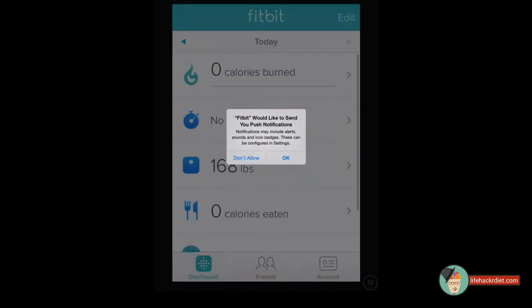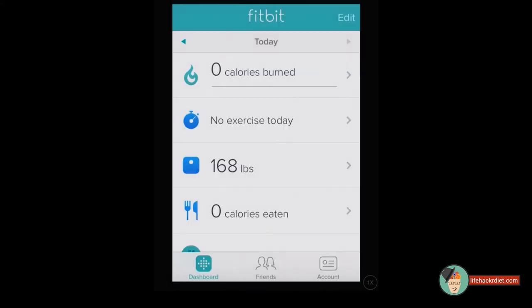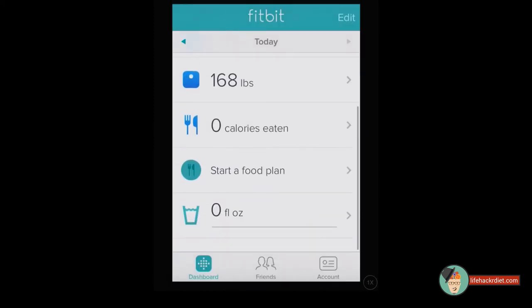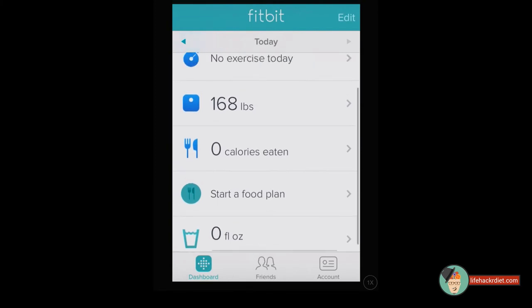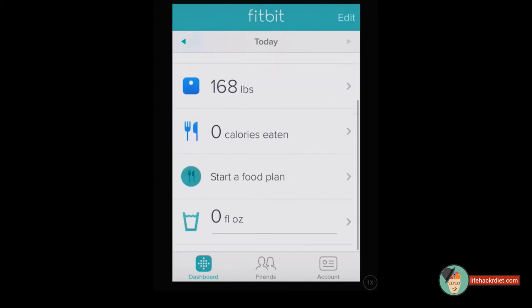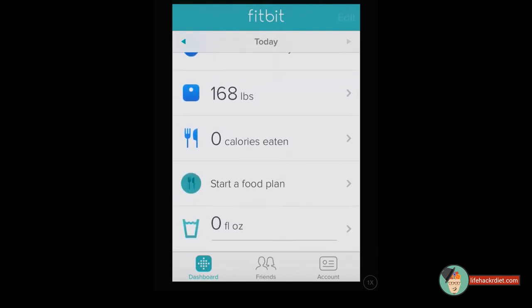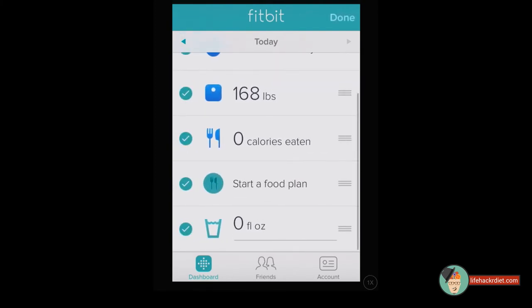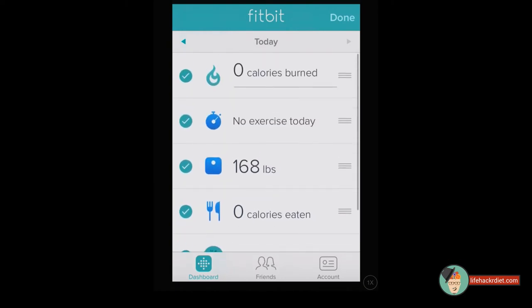You'll be presented with the Fitbit app dashboard, and if you go to the top right where it says edit, you can hide various tiles and change which order they are in.